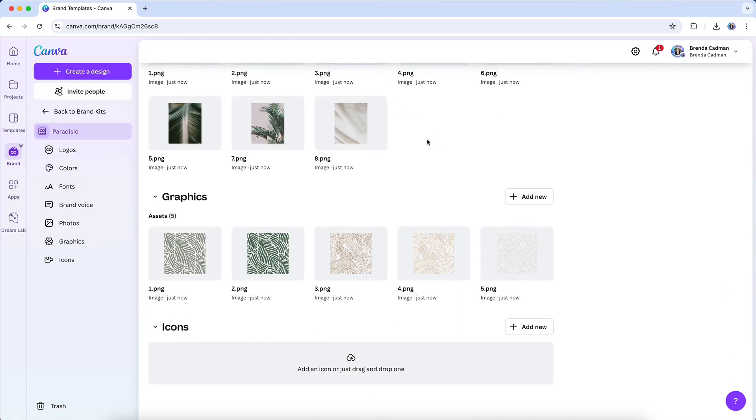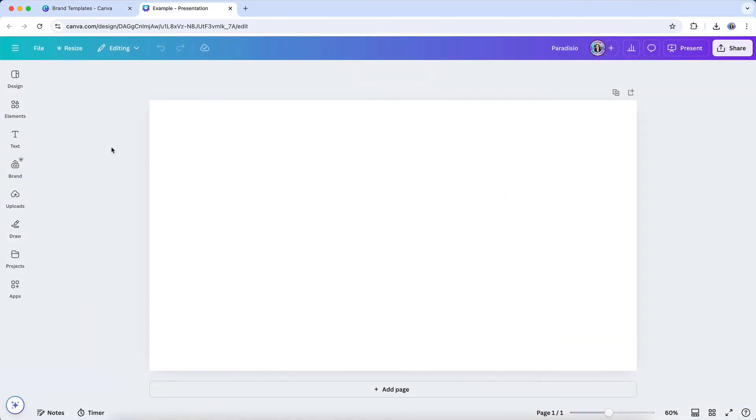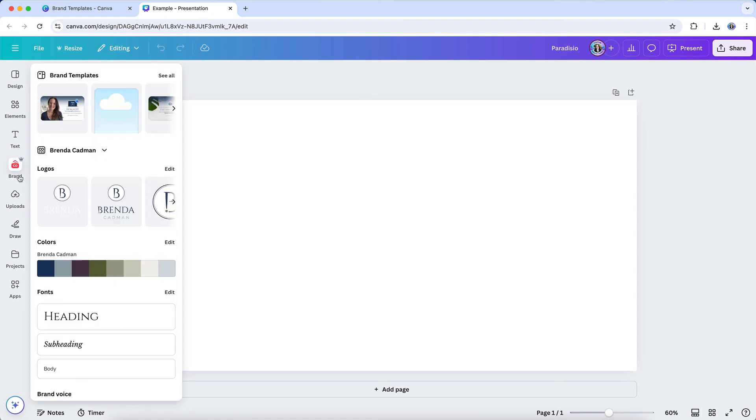So how do you access multiple brand kits within a design? Let's open up a test design and take a look. I can access any of my brand kits via the brand section in the left side navigation. This is where all of my stored branding elements are conveniently located for easy access.